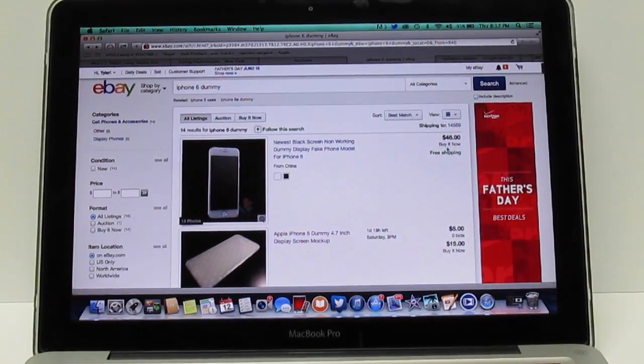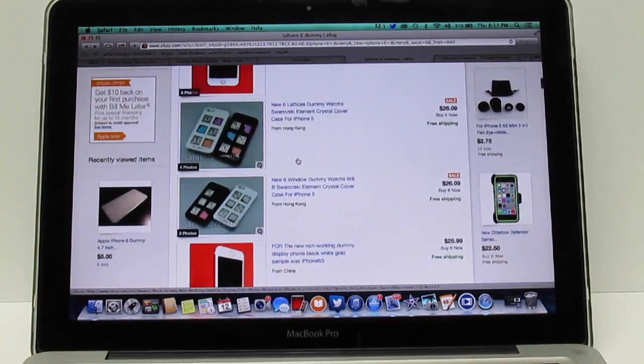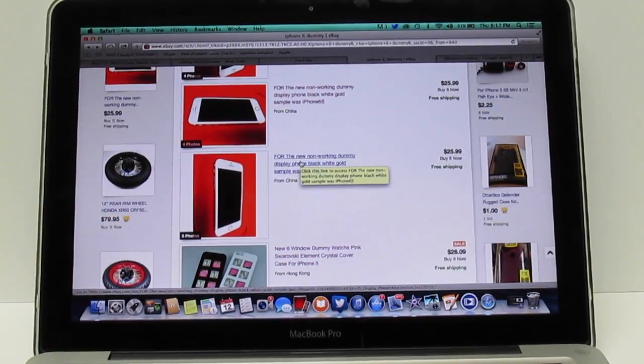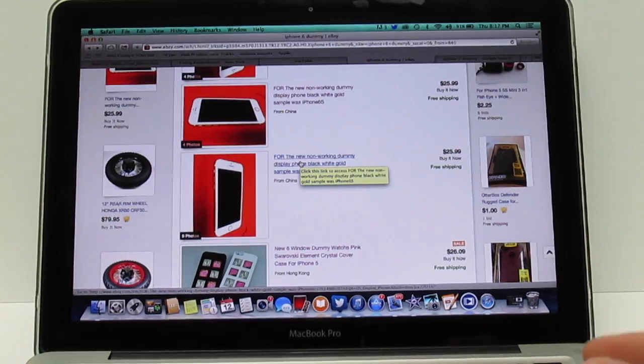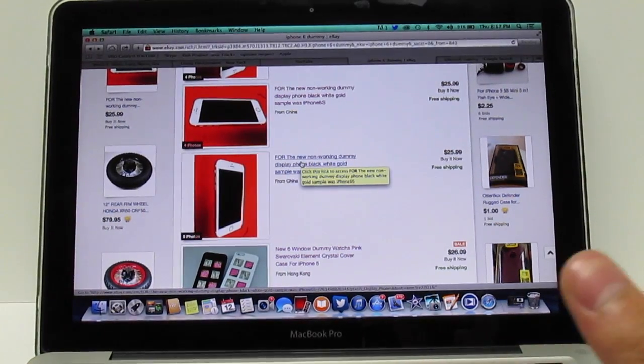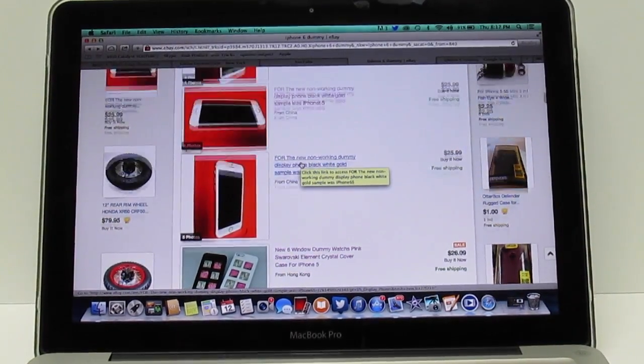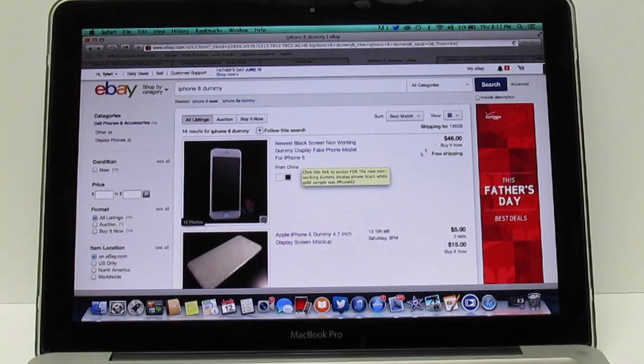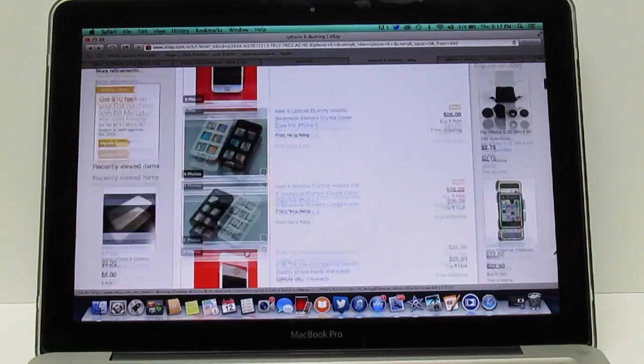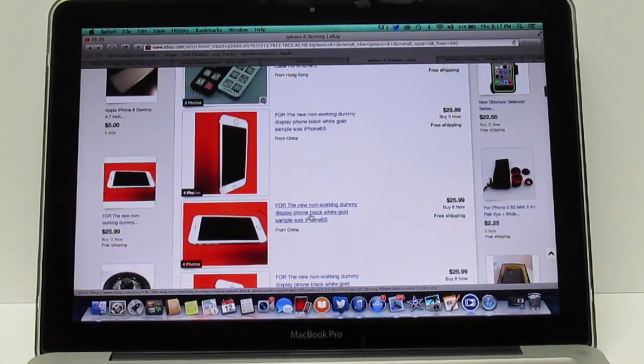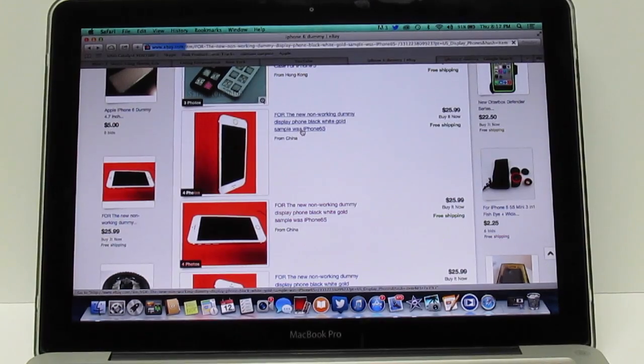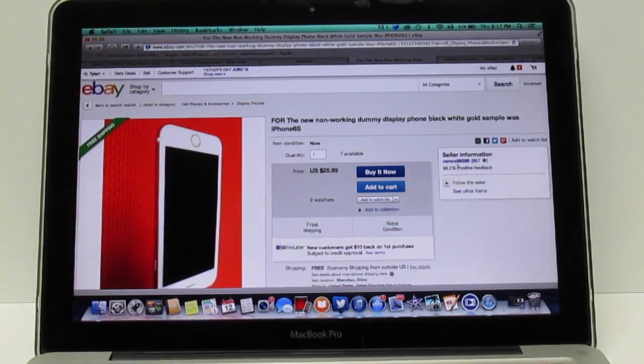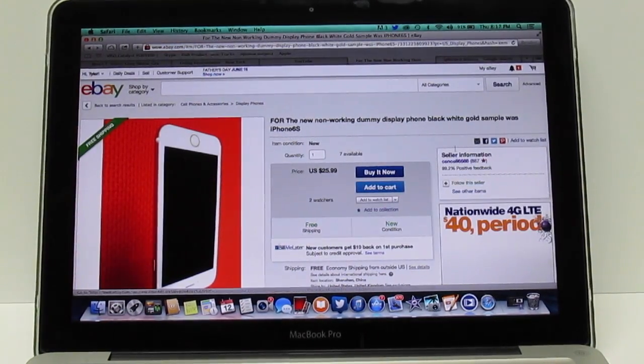As you can see there are a few dummies. Some cost more than others. I would recommend looking around before you purchase one because some people are just trying to scam you and get the most money out of the dummy as they can because the phone's not released yet. As you can see this one's $46, and if you scroll down this one's $25.